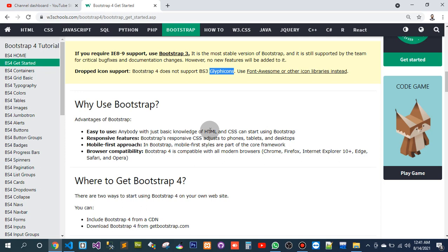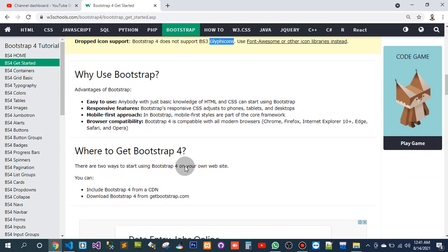Mobile-first approach - in Bootstrap, mobile-first styles are part of the core framework. Browser compatibility - Bootstrap 4 is compatible with all modern browsers: Chrome, Firefox, Internet Explorer, X Plus, Edge, Safari, and Opera.